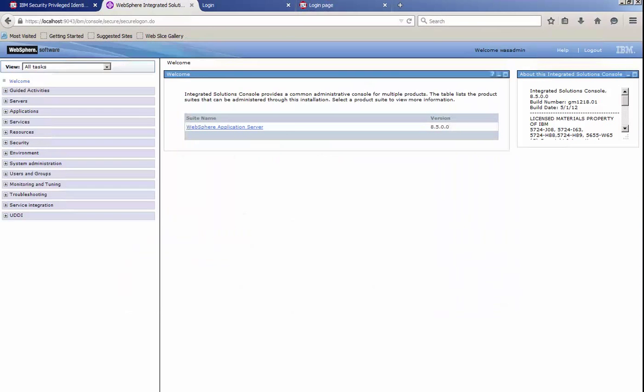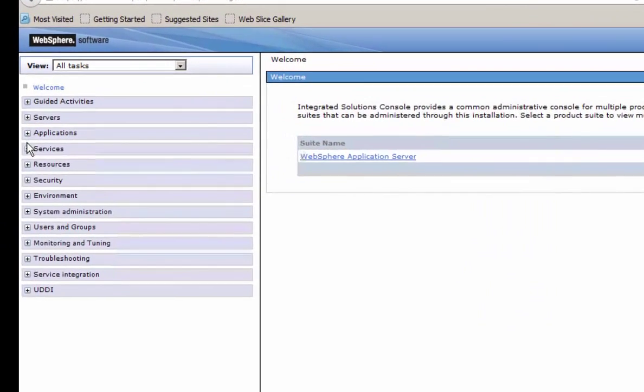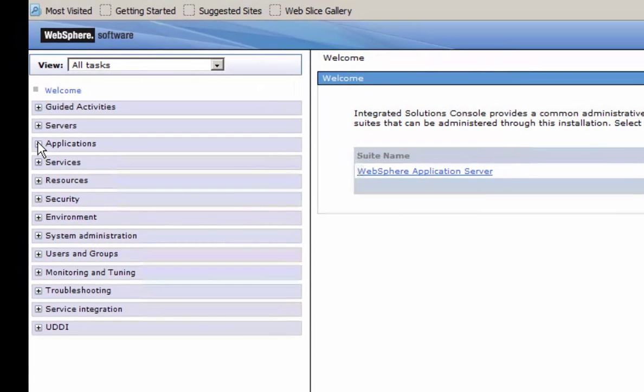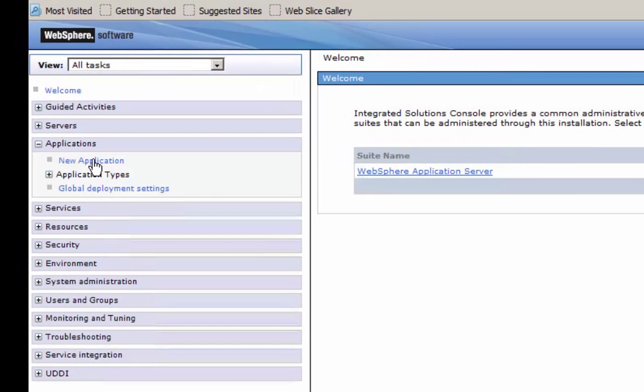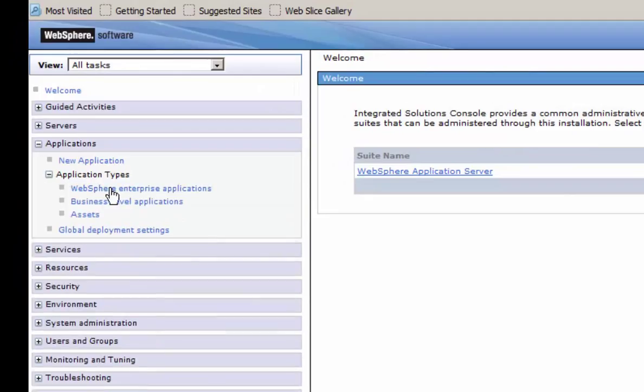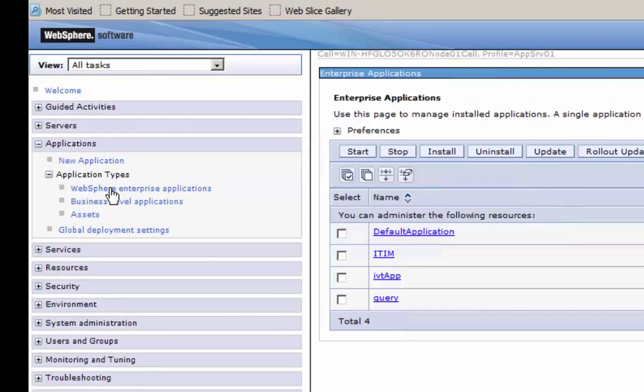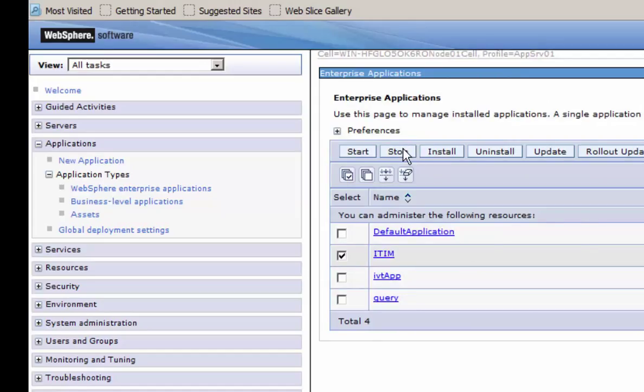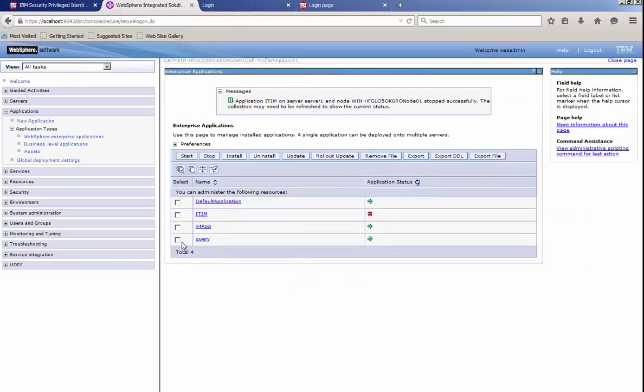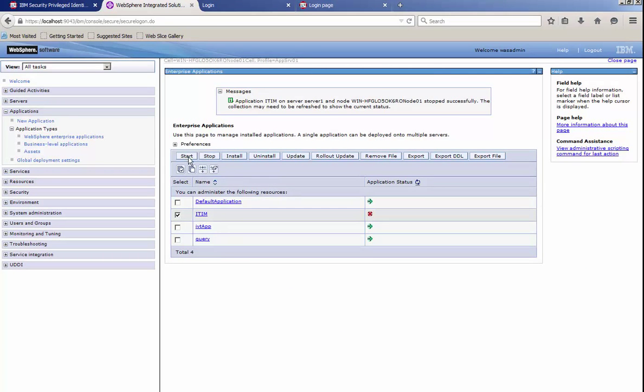Okay, at this point we log into the WebSphere admin console. We go over to the Enterprise Applications. So select Applications, we'll say Application Types, WebSphere Enterprise Applications. Go ahead and select the ITIM app and stop that. And then likewise, once the stop is successfully done, go ahead and select Start. And at this point our server will be ready to show the language pack installation and its options in the browser.